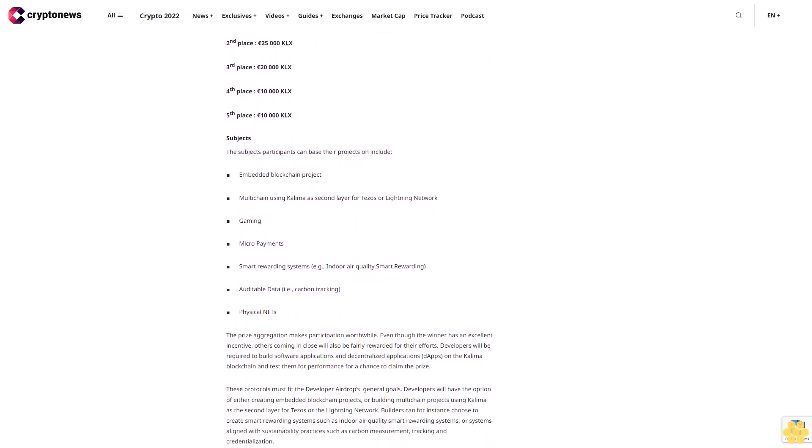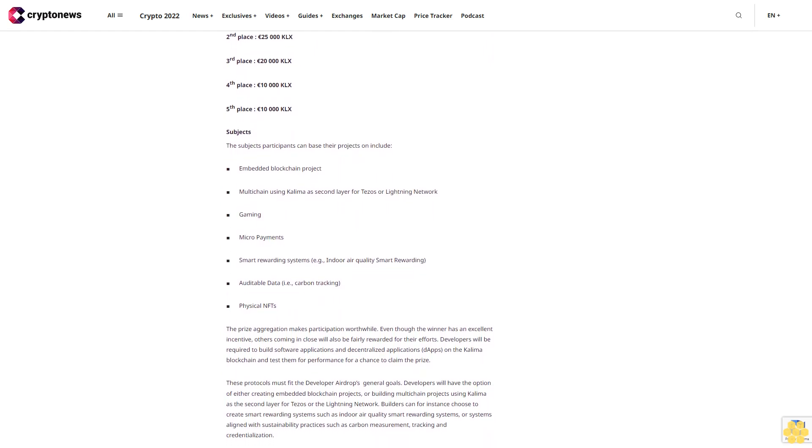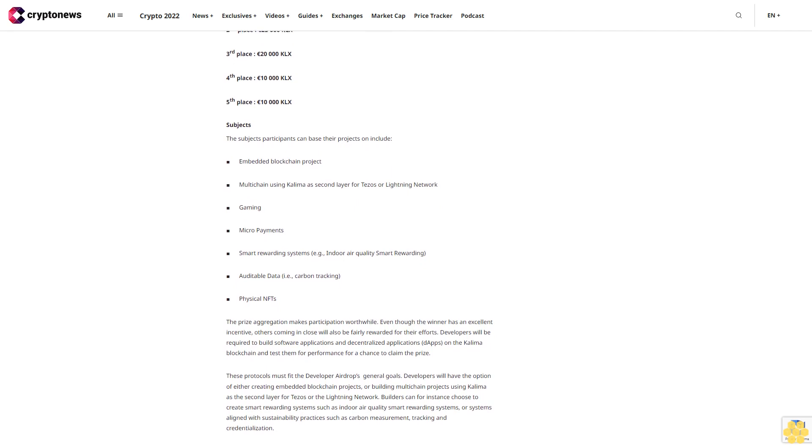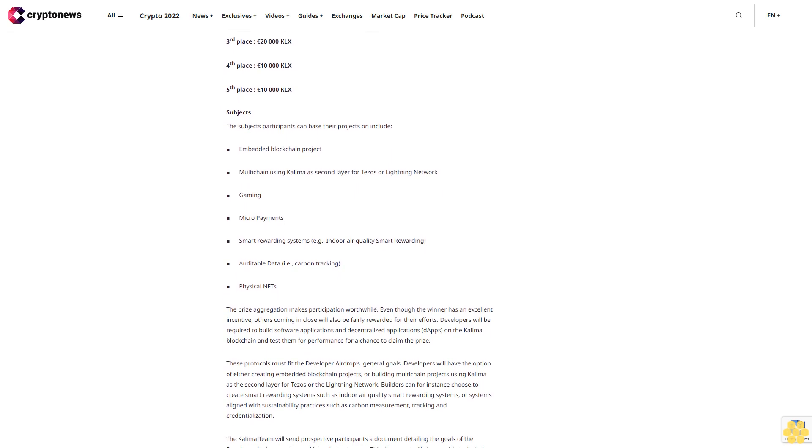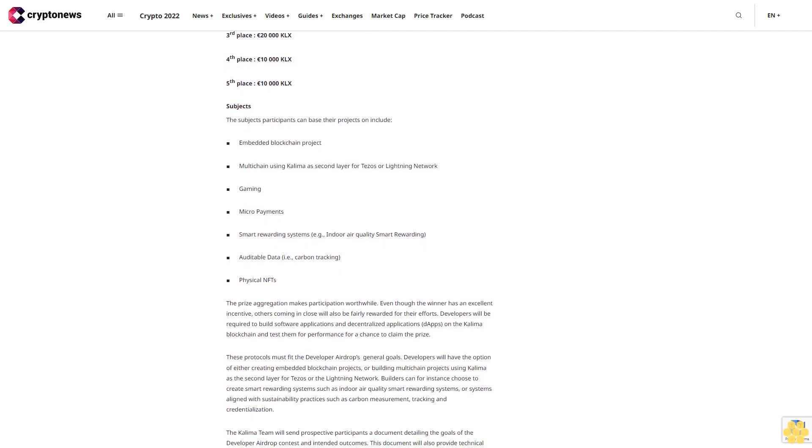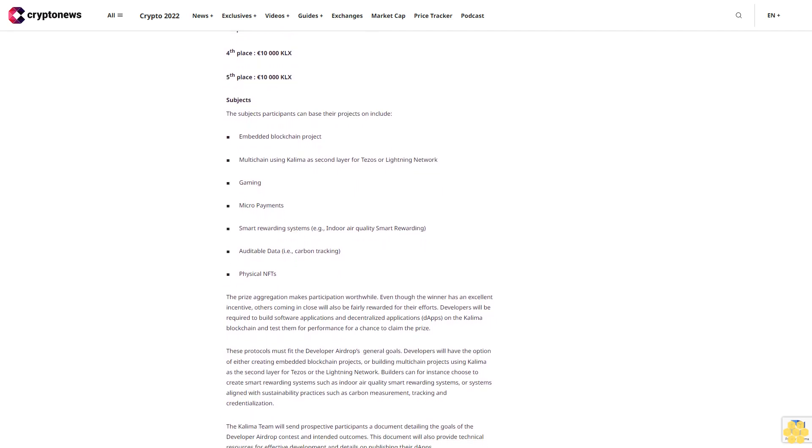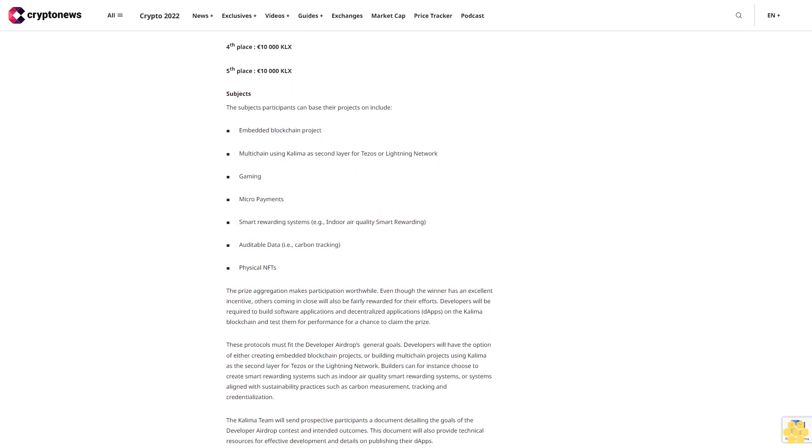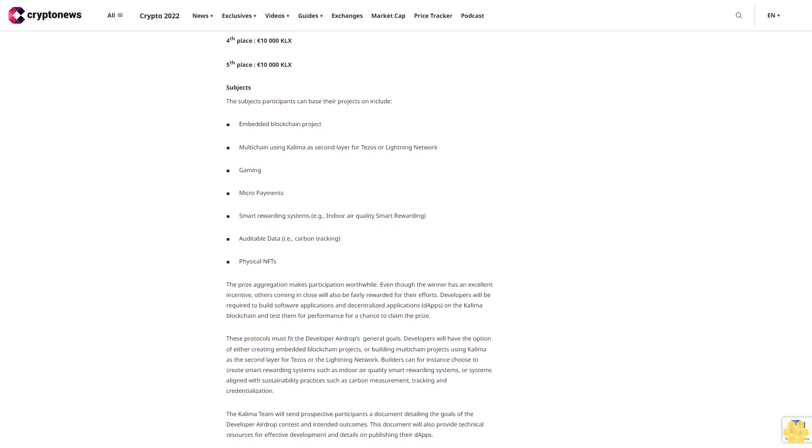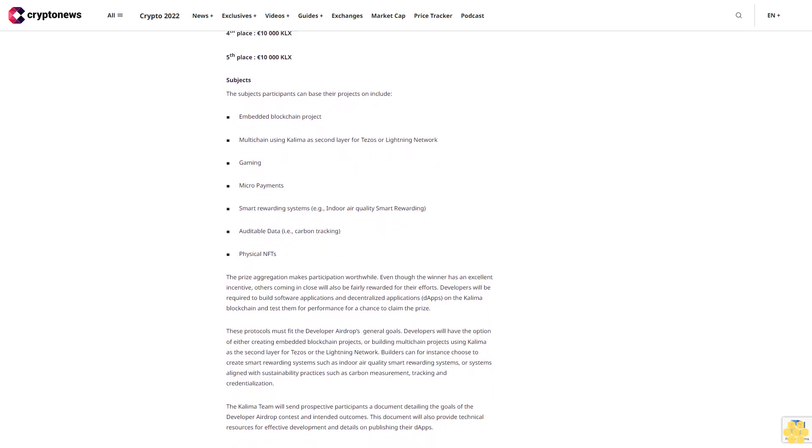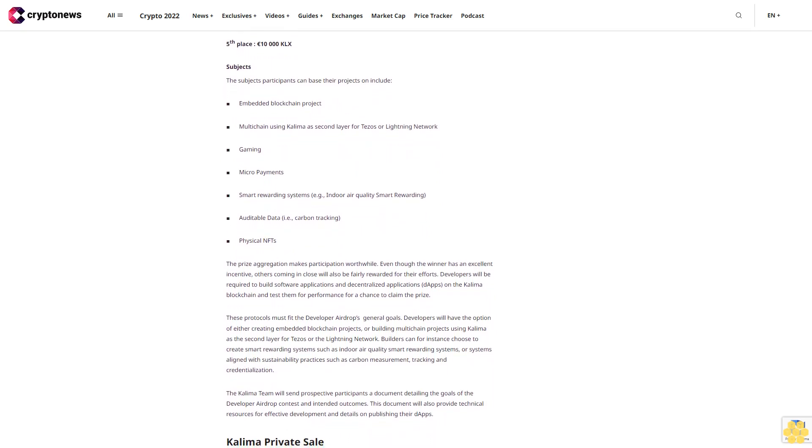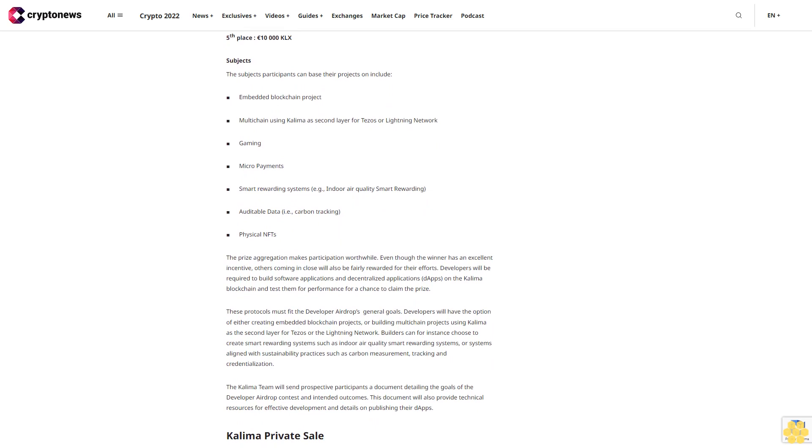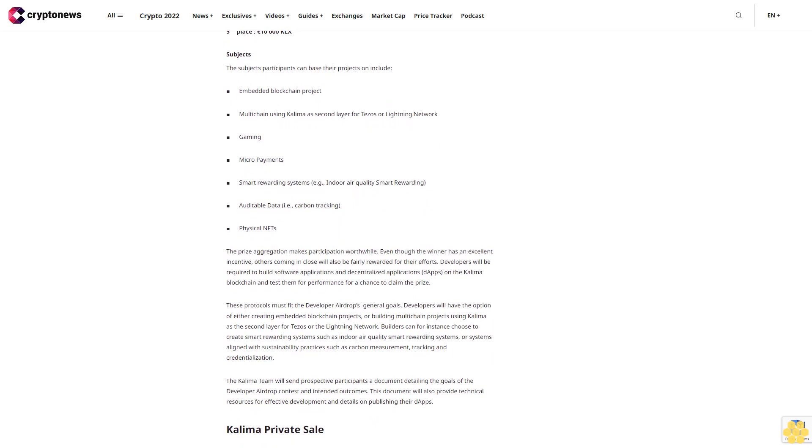Participation in the Developer Airdrop: Rewards. The development team has announced that the developer reward token pool for the Developer Airdrop is 400 million KLX, worth €100,000.